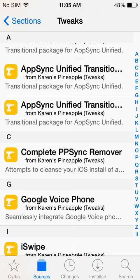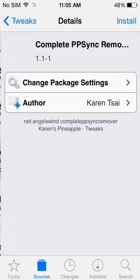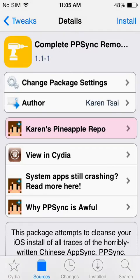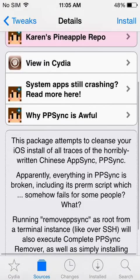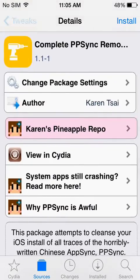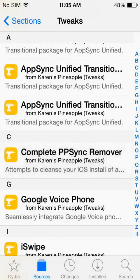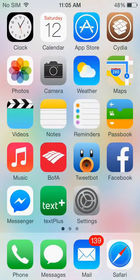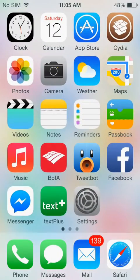And if you were using PPSync, make sure you also stop back at the repo and install the PPSync remover. So once you have that and you've rebooted your phone, you're going to want to go to your Safari web browser.